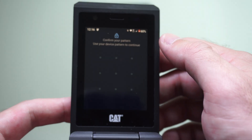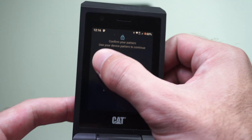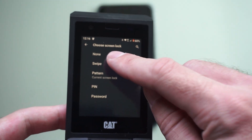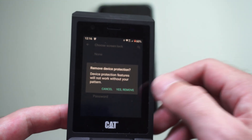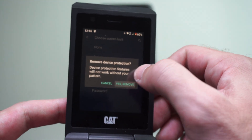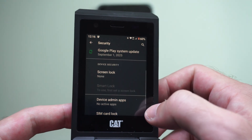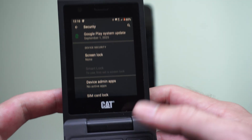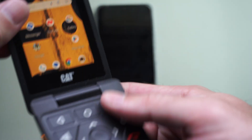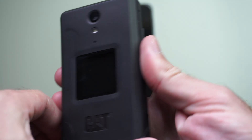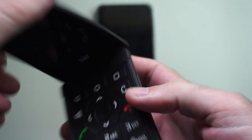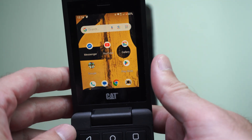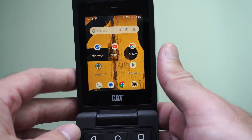We can see the pattern. Enter in your pattern, then choose None and remove it. So you can turn this off completely. Now when I turn off my phone and turn it back on, it will go directly to the home screen.